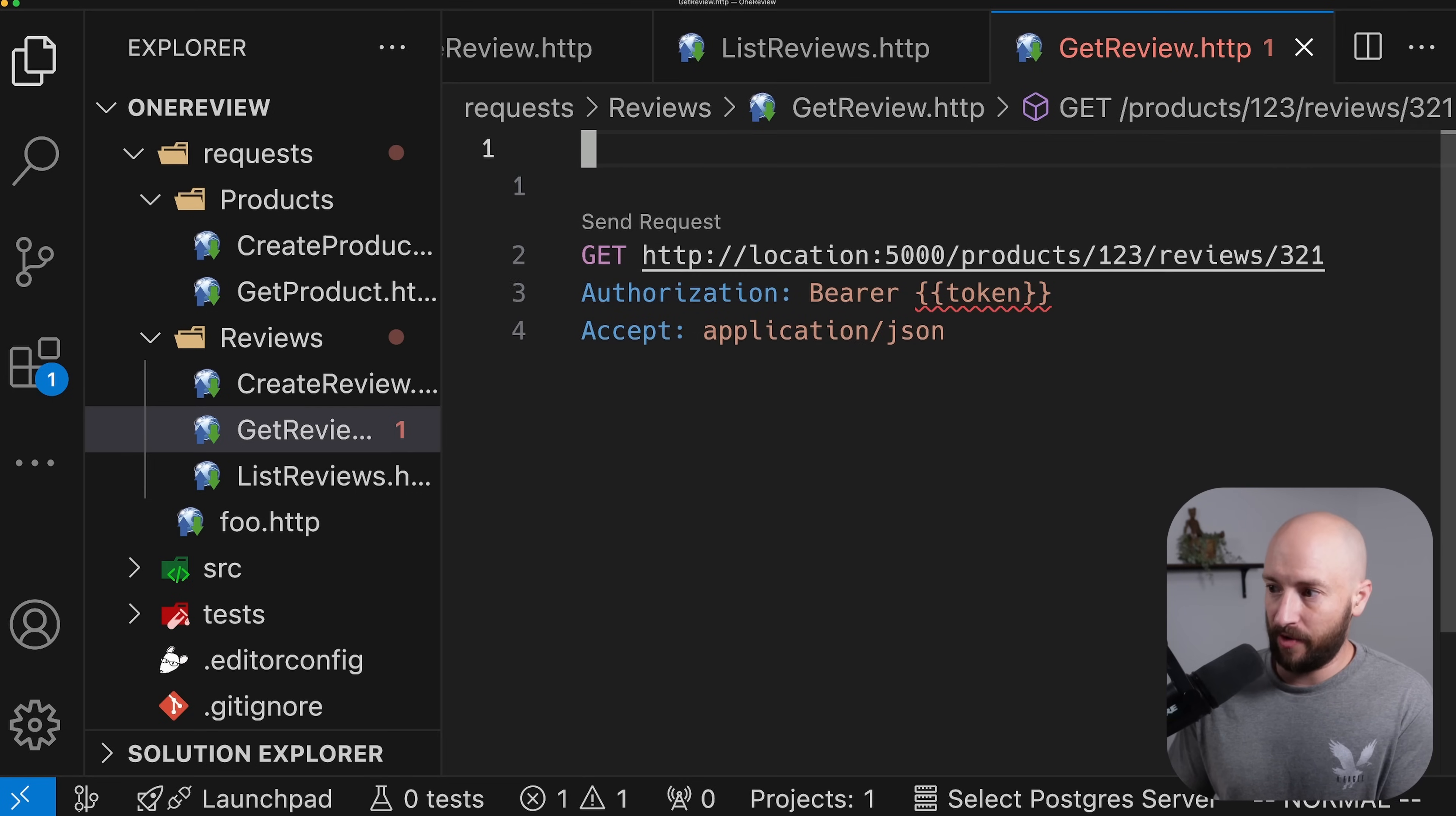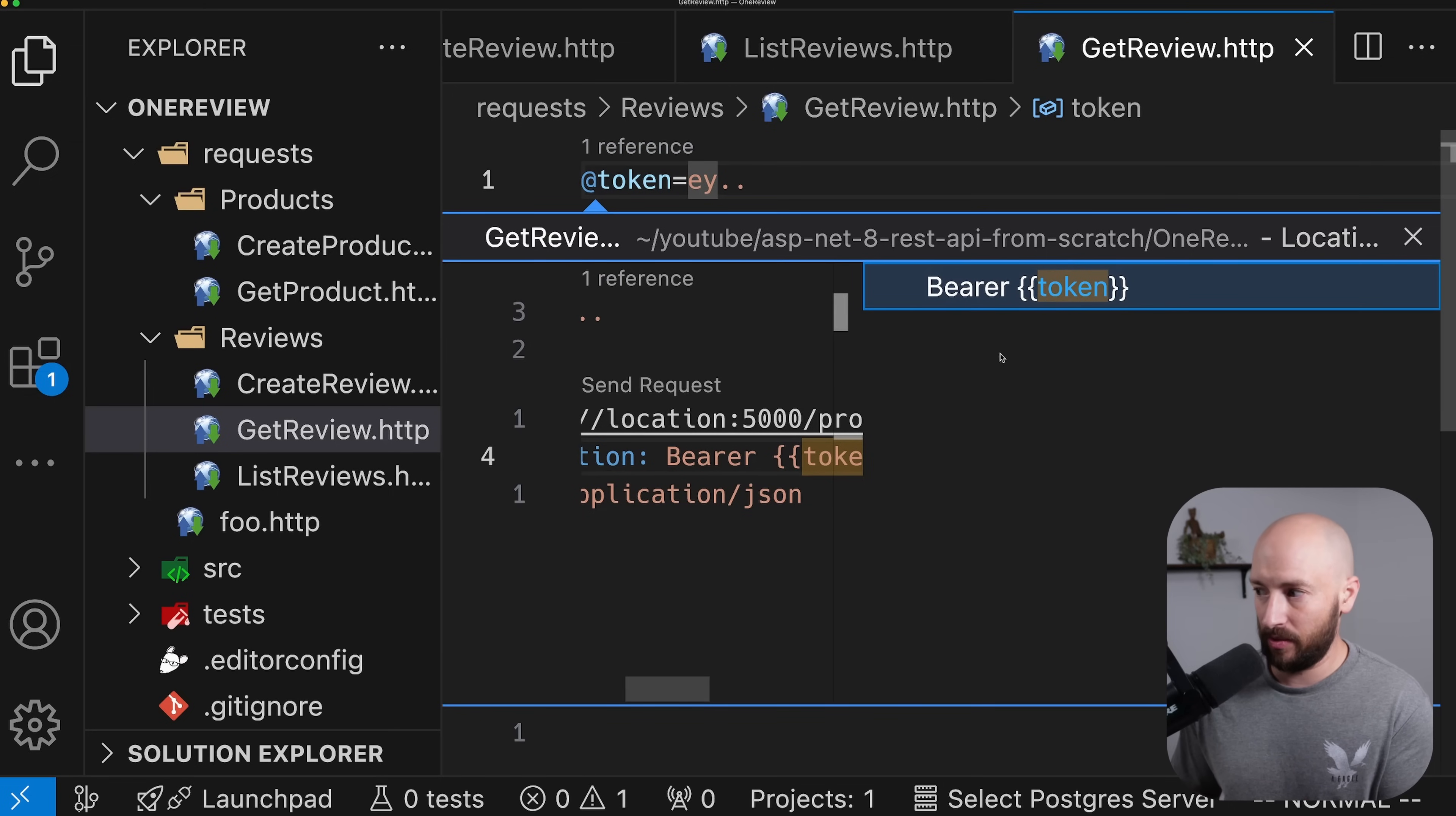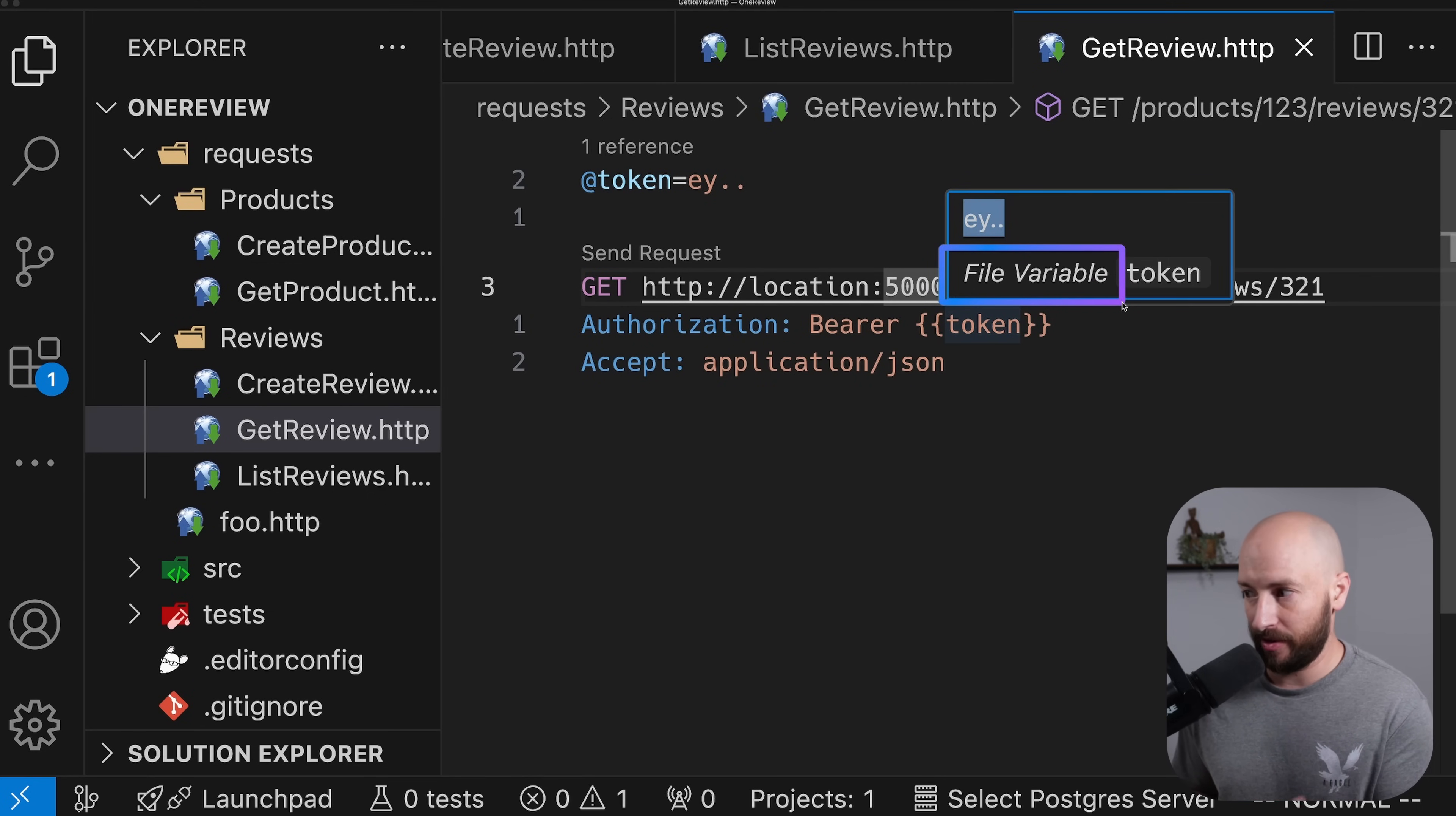And right away, we can see that we have this squiggly line telling us that this variable is undefined. To define a variable, all we need to do is the following. If we want the scope to be the specific file that we're in, we can go ahead and put this @ symbol and then put the name of the variable. And over here, we can put whatever we want the value to be. Then we also have here IntelliSense where we can see where this variable is used. And also if we hover over the actual token, we'll see over here the underlying value. We can also notice that this is a file variable and not a global or more correctly, an environment variable.